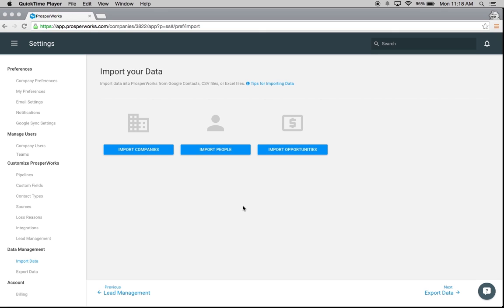It's really important that if you're uploading all of these items, you're going to do it in the right order: first companies, then people, and then import your opportunities. This is going to help that data sync up a little bit easier within ProsperWorks.